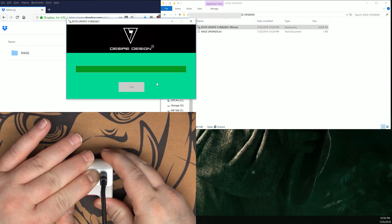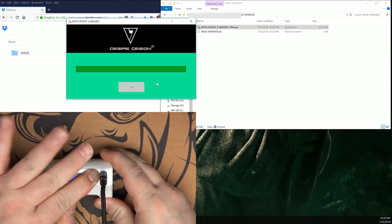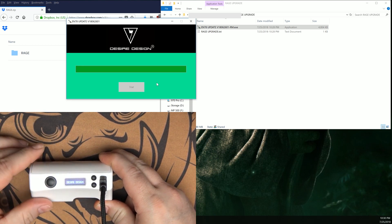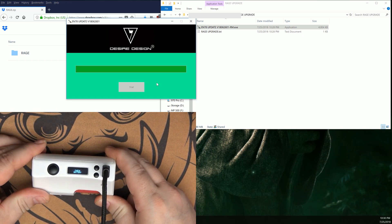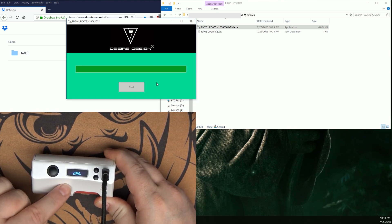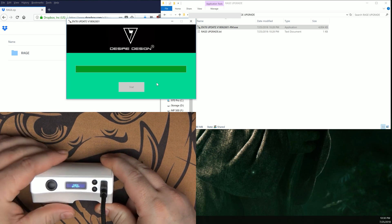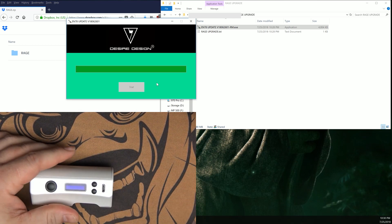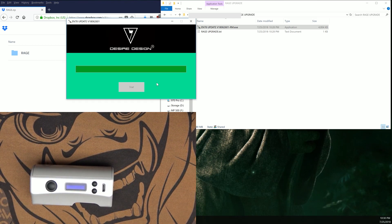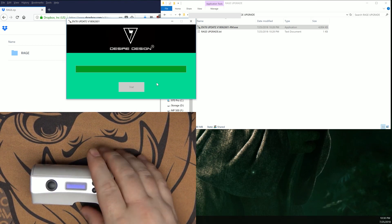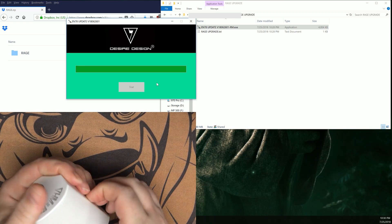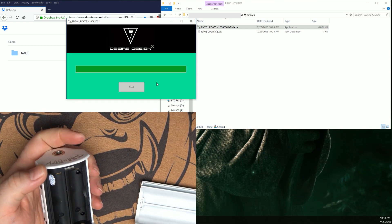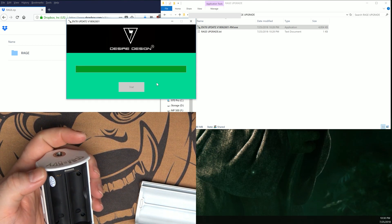We're going to go ahead and remove the USB cable, open up the back of the device, and reinstall our batteries.